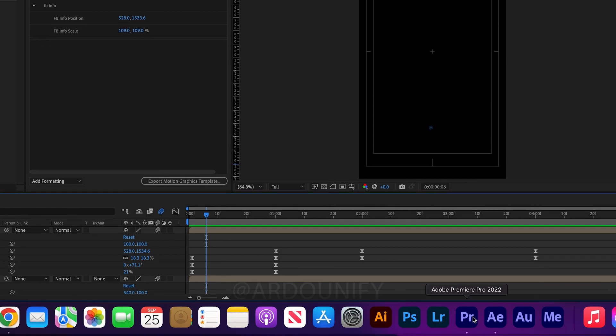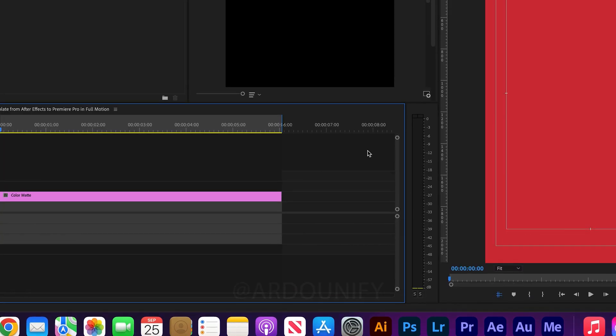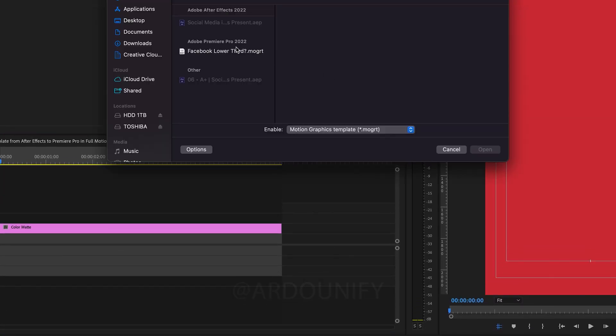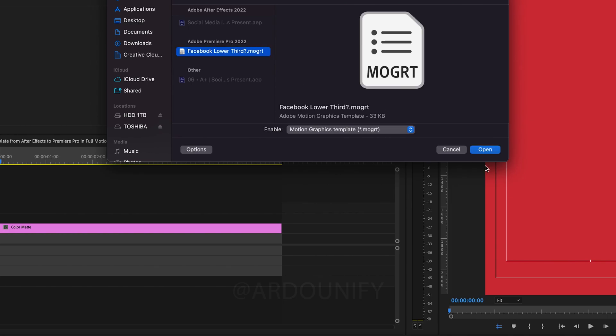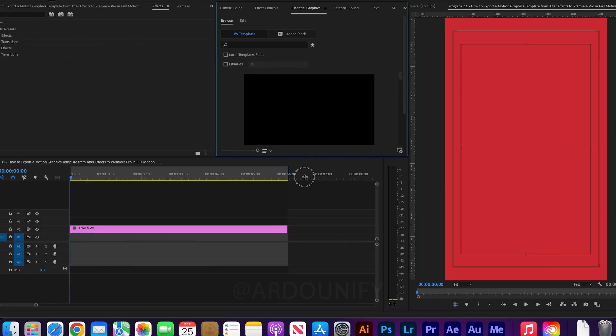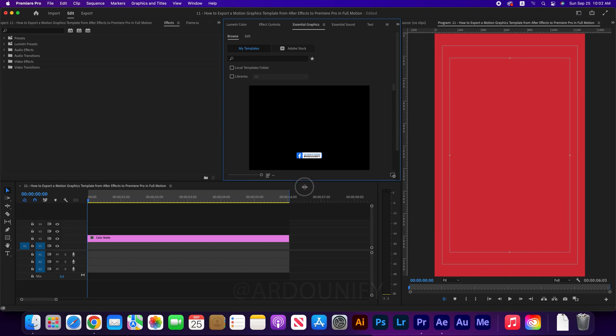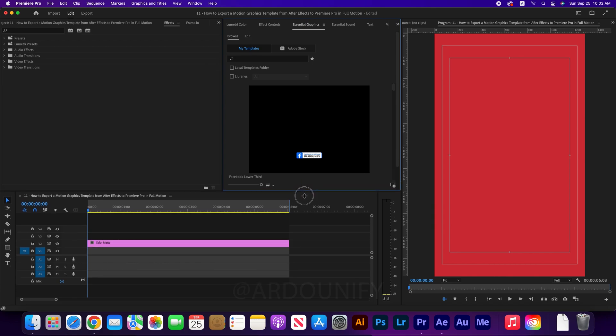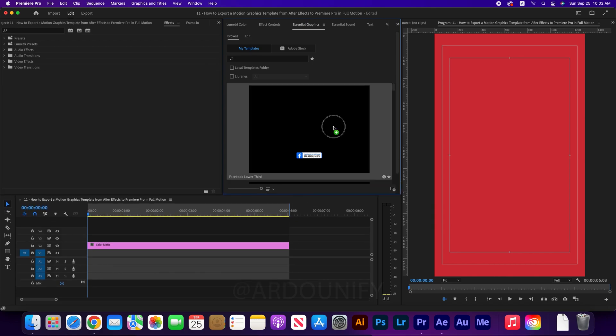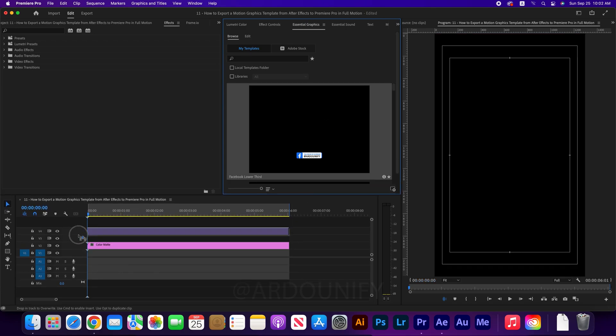Go to Premiere Pro. Import Template. Select Template and click Open. Drag the template to the timeline.